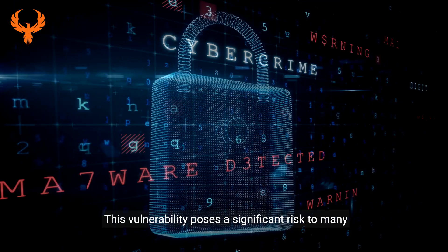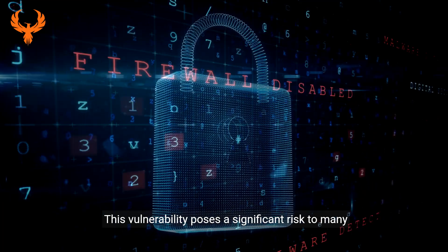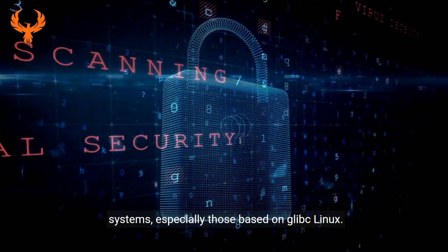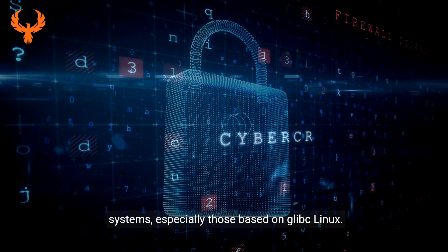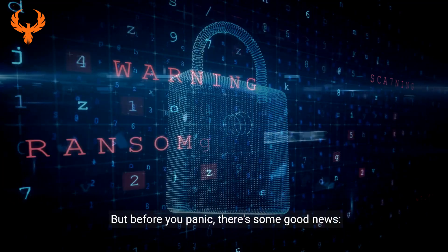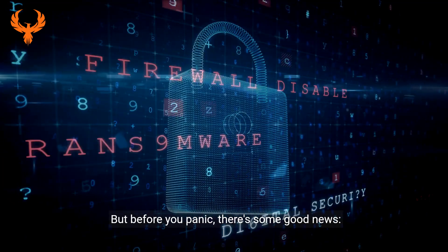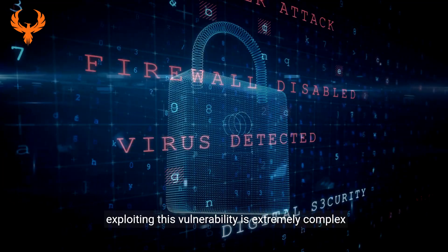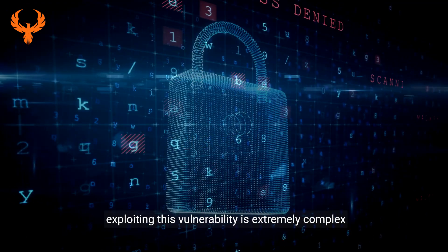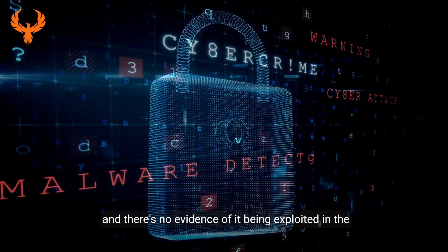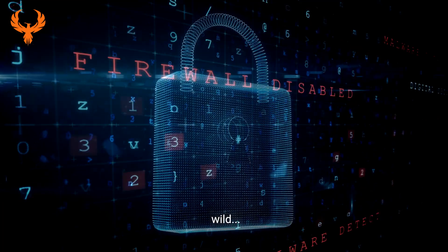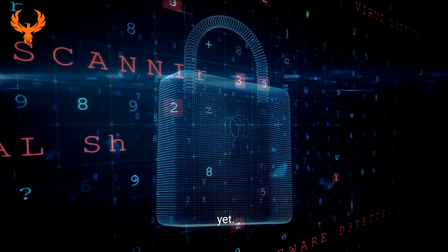This vulnerability poses a significant risk to many systems, especially those based on glibc Linux. But before you panic, there's some good news. Exploiting this vulnerability is extremely complex, and there's no evidence of it being exploited in the wild yet.